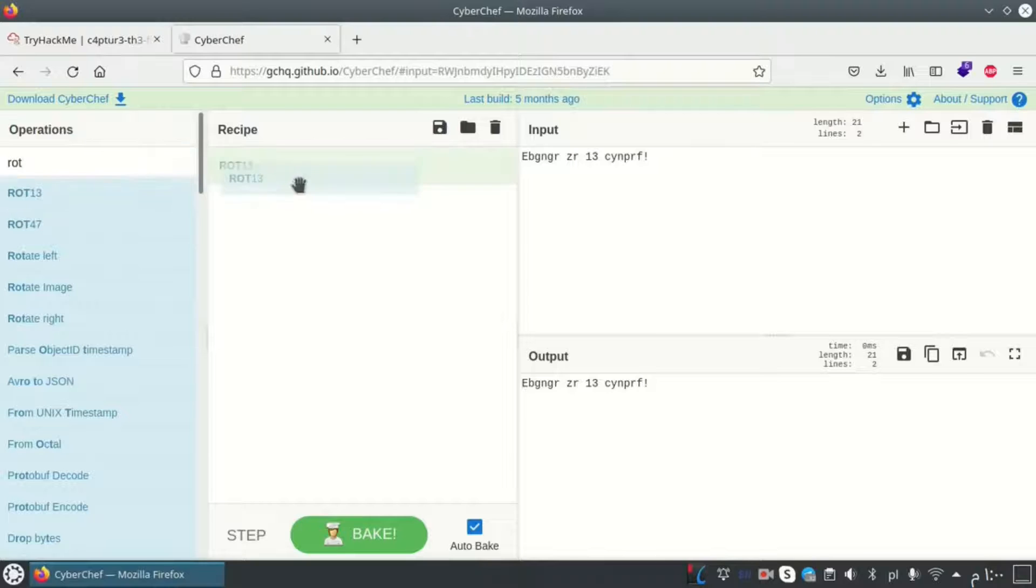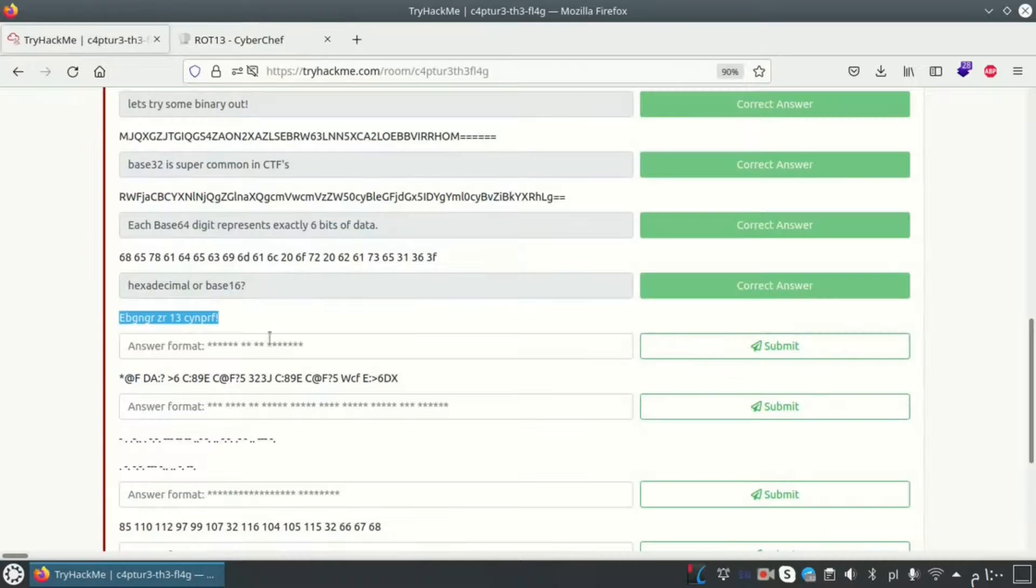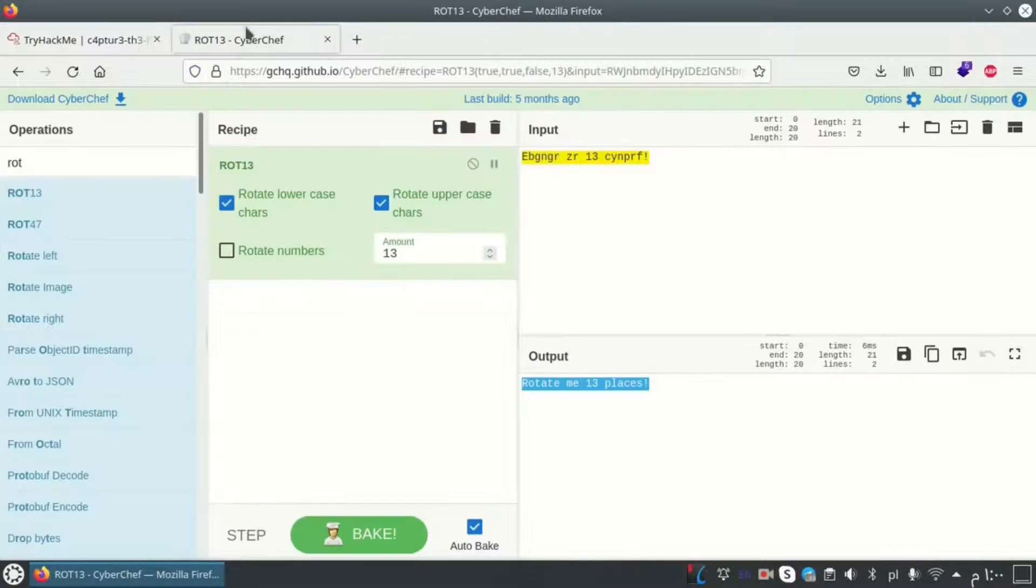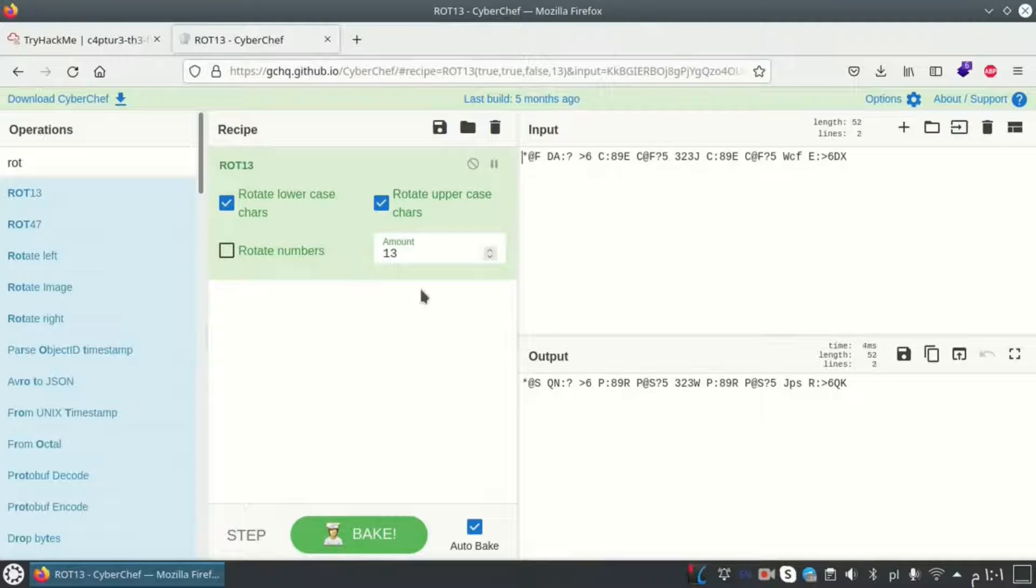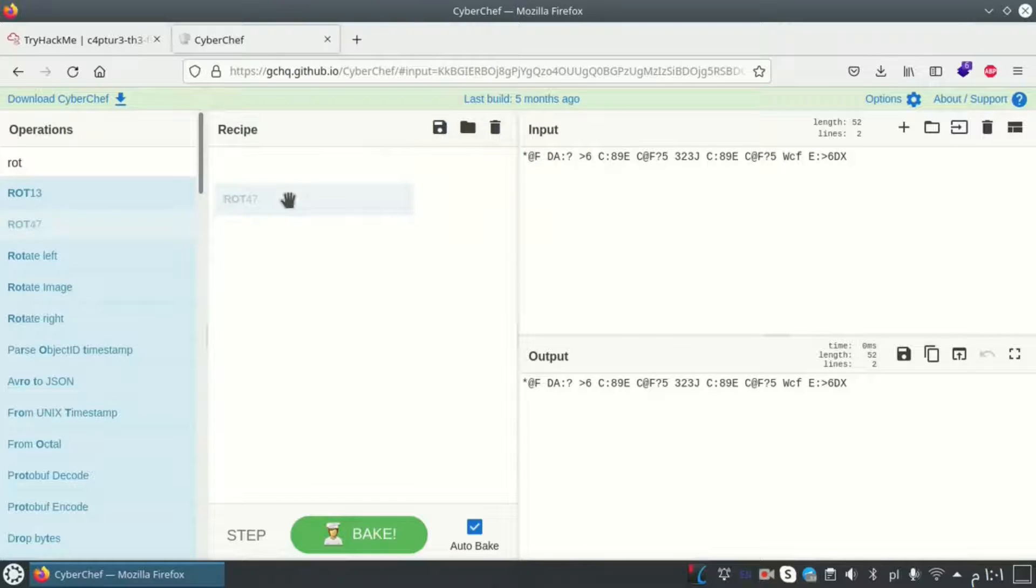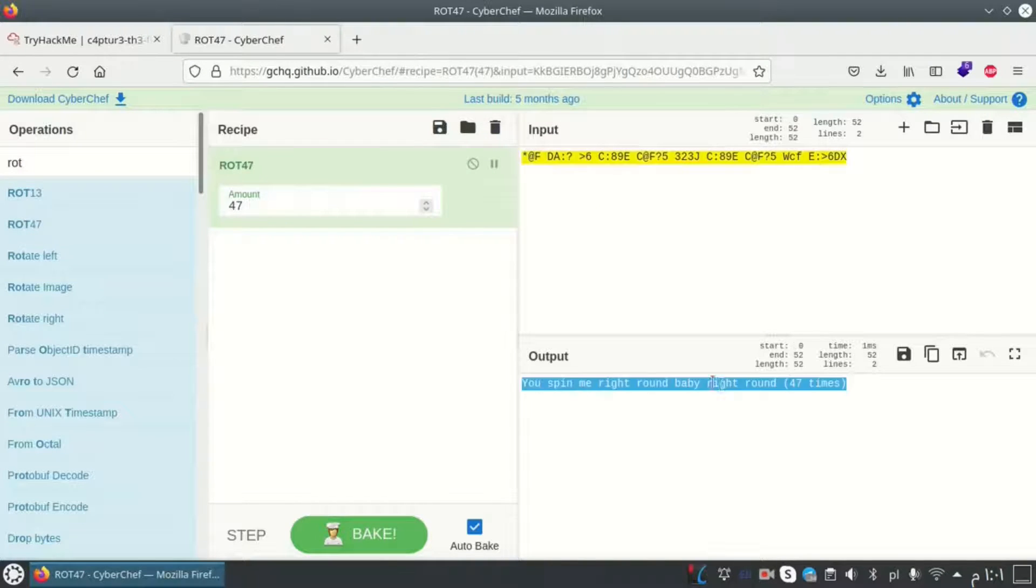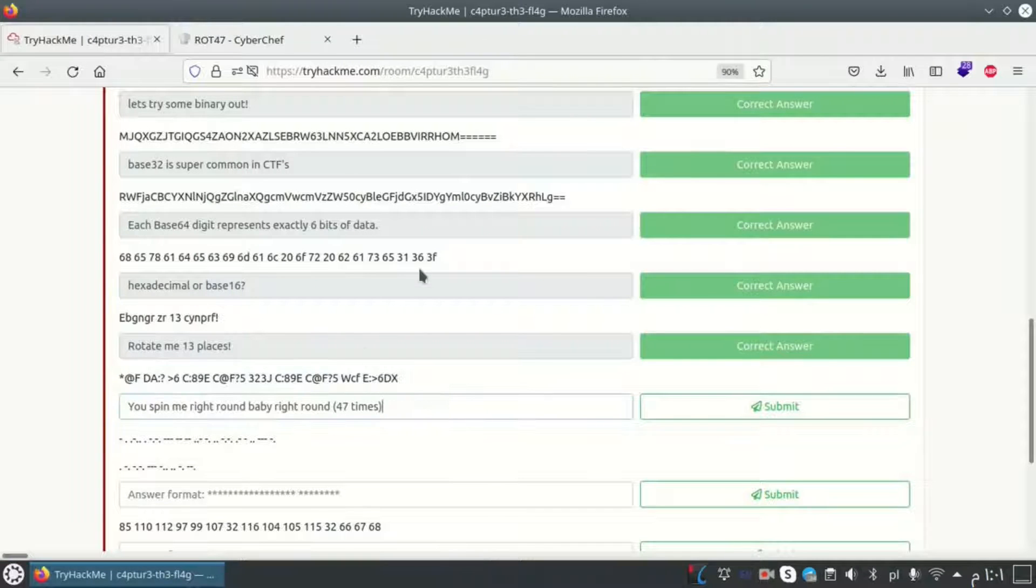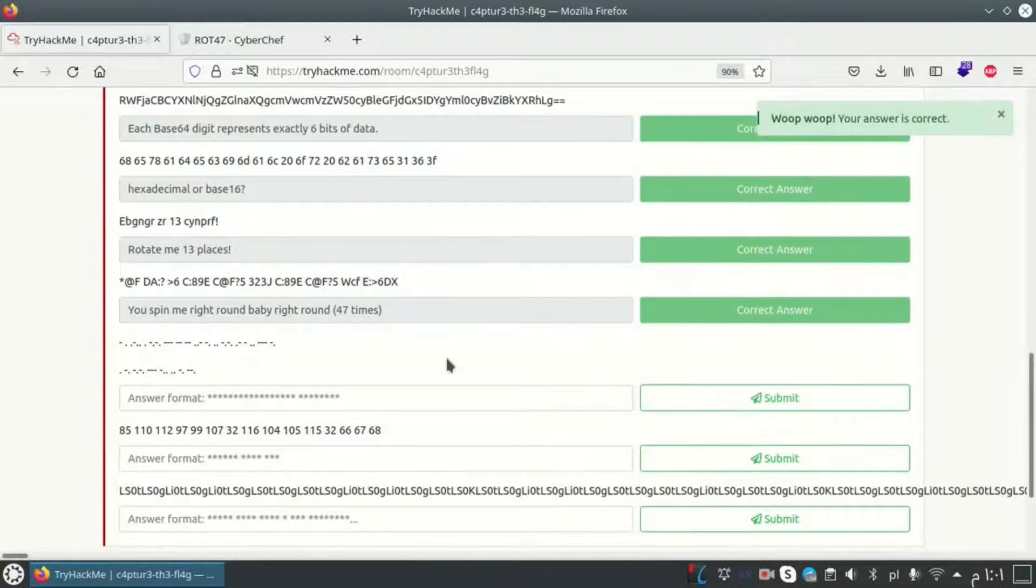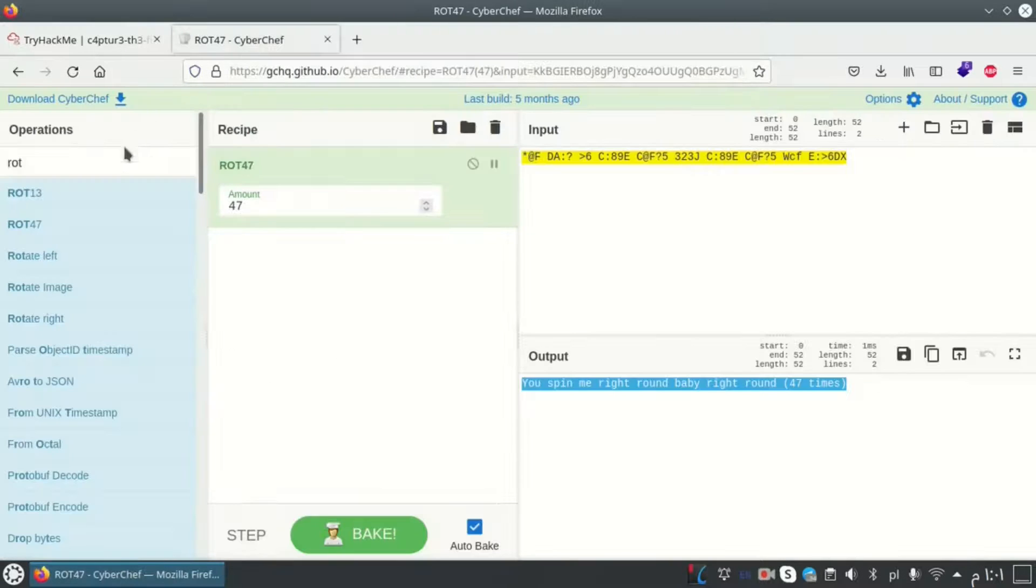This one is similar to the previous one, so I want to choose ROT 13. Okay, doesn't work. I want to choose another one, ROT 47. Okay, here it works. You spin me right round baby right round, okay.